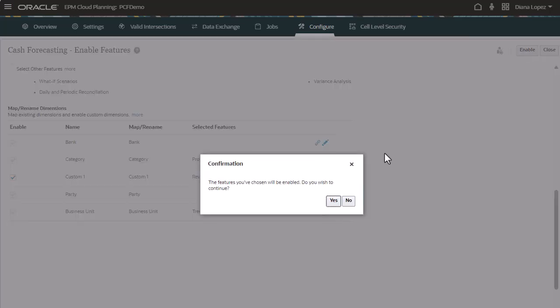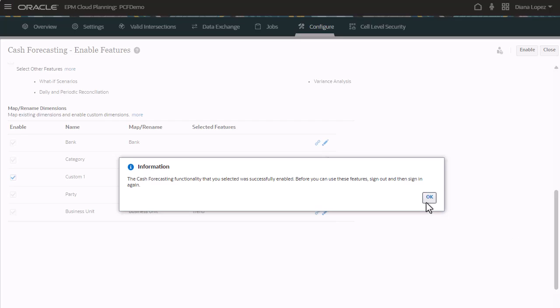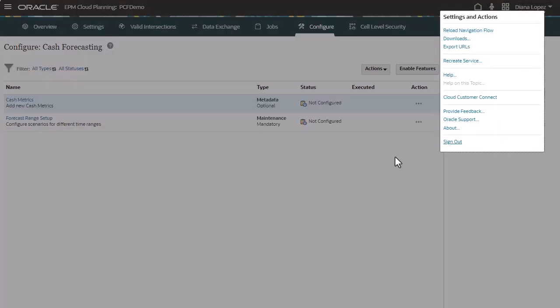When you click Enable, the predictive cash forecasting artifacts are populated based on the features you selected.